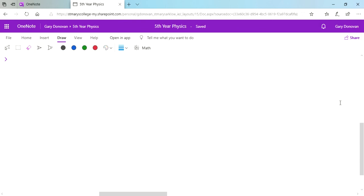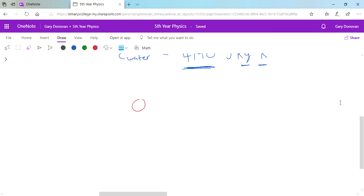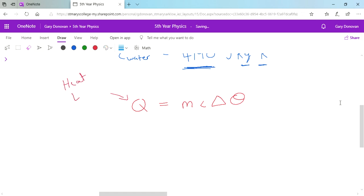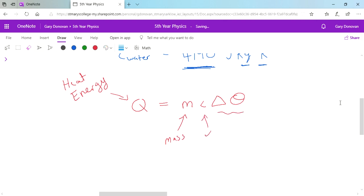The equation for specific heat capacity is Q = MCΔθ. Q stands for heat energy — you can use E as well, but generally for heat energy they use Q. M stands for the mass of the substance. C is the specific heat capacity. And Δθ (delta theta — that's the triangle symbol) stands for change in temperature.